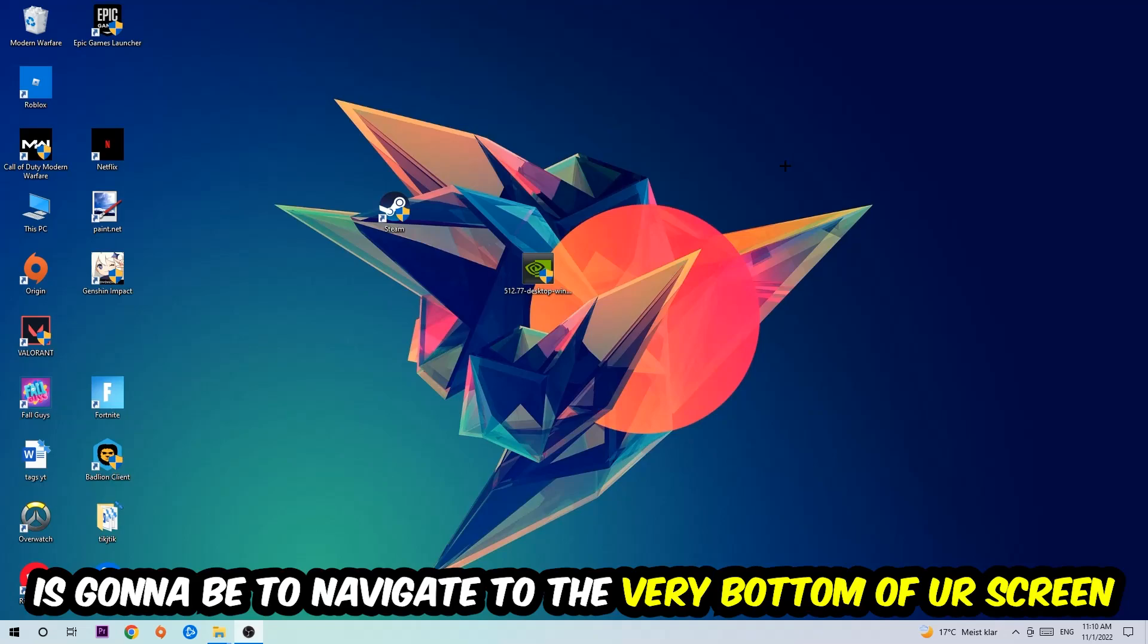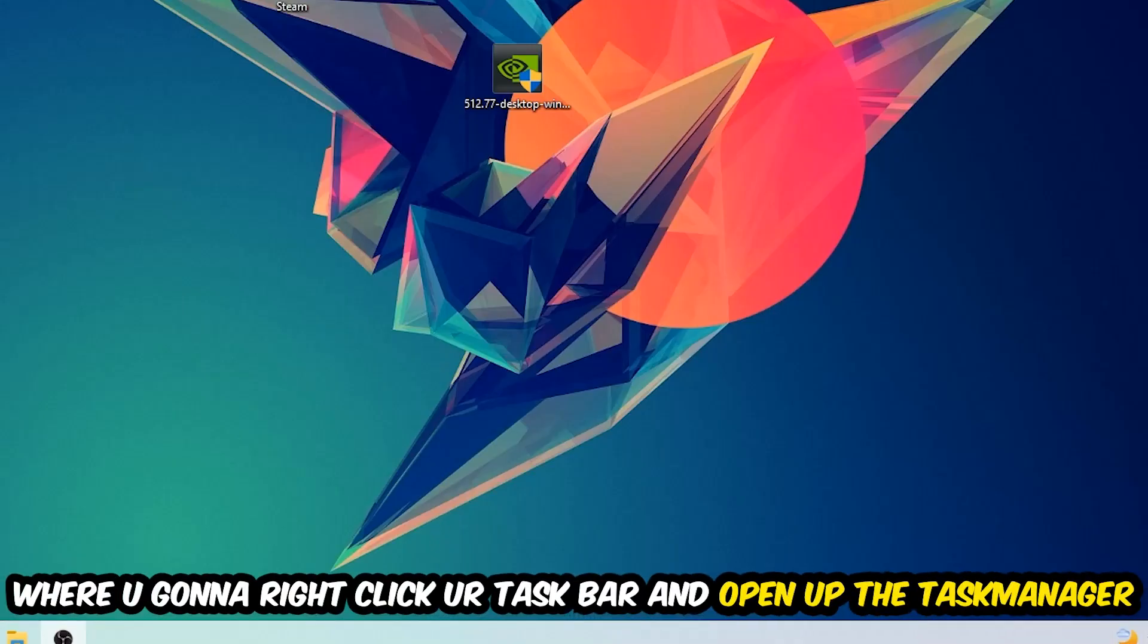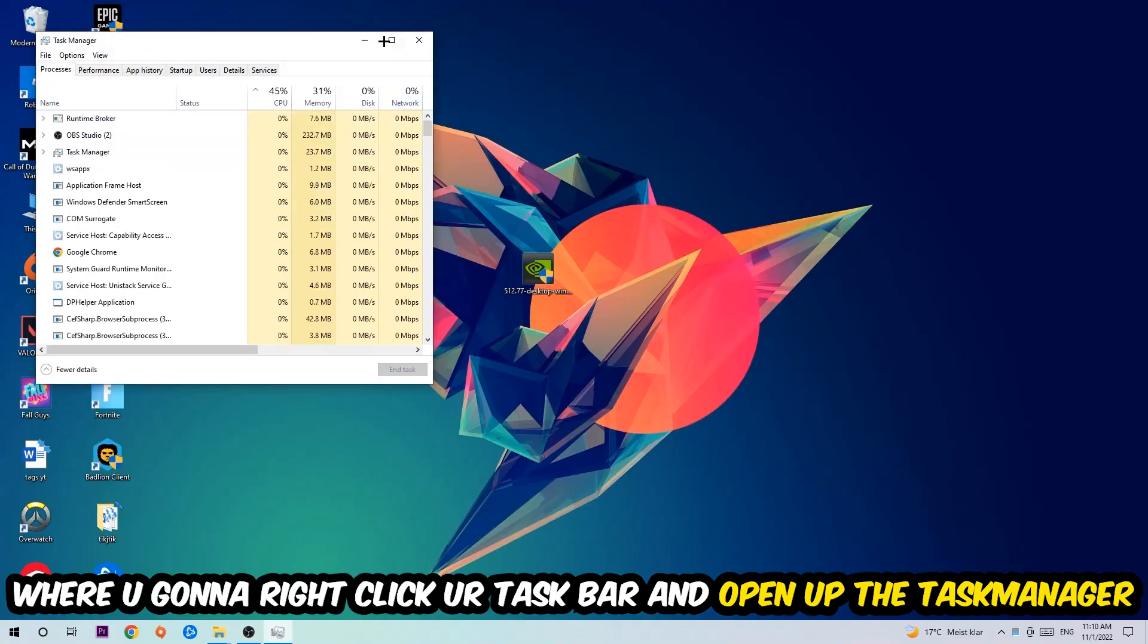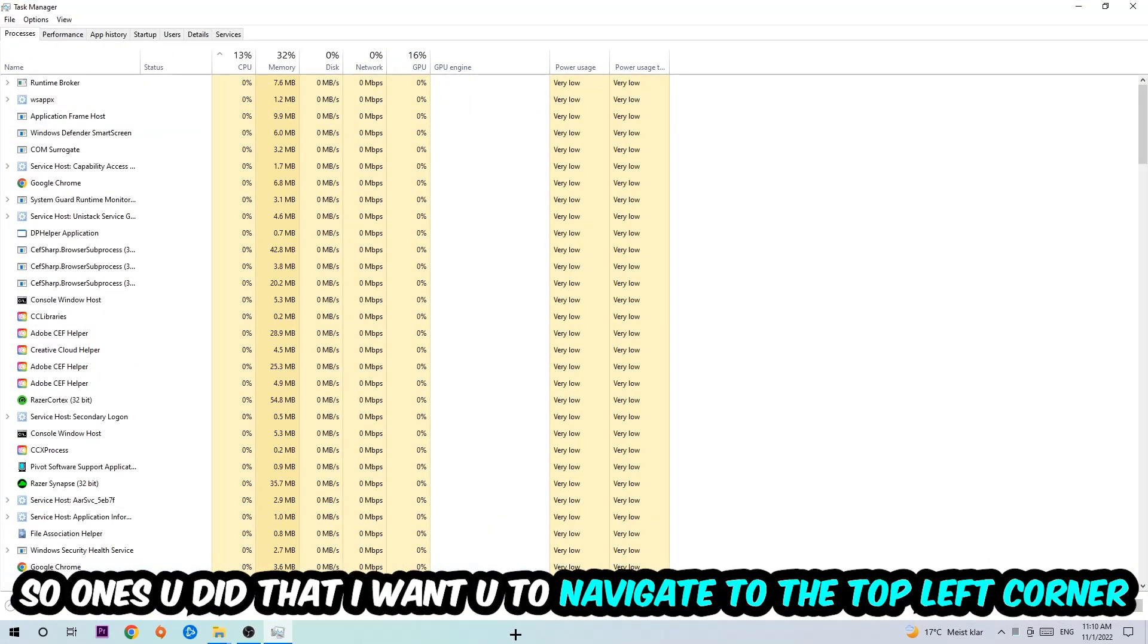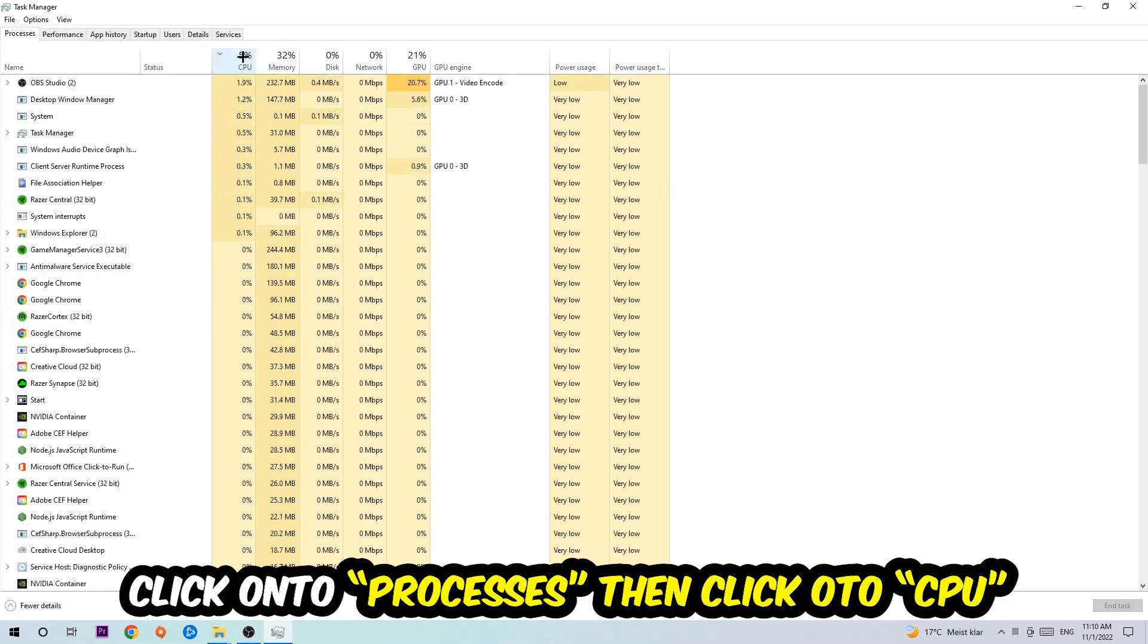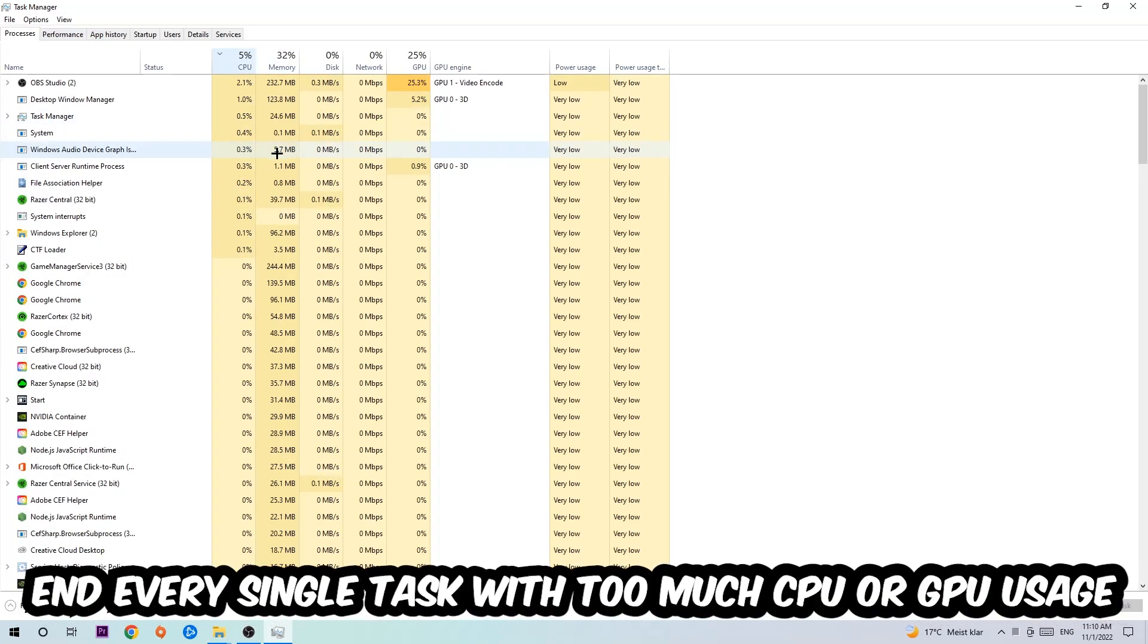Navigate to the very bottom of your screen, right-click your taskbar, and open up your Task Manager. Once you did that, navigate to the top left corner of your screen, click on Processes, and then click CPU.